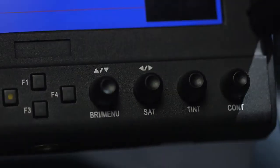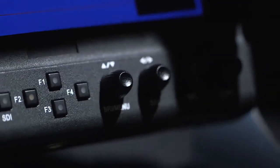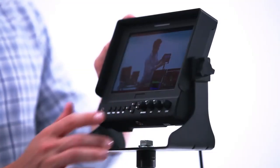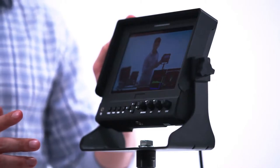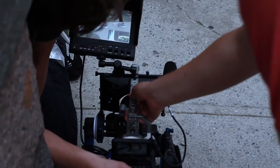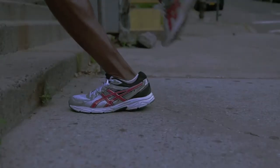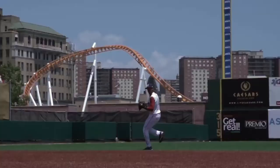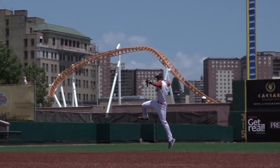The four dedicated function buttons control peaking, false color, zebra bars, and a histogram for real-time feedback on your focus, exposure, and framing, all especially helpful if your camera doesn't already offer this.